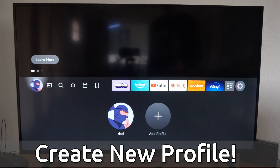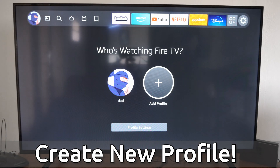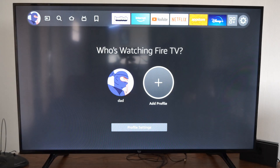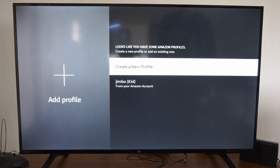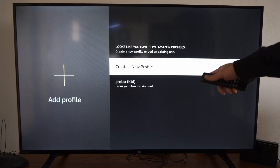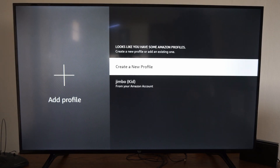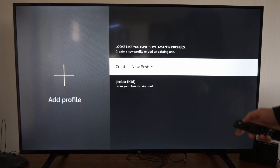Then go down and simply go to Add Profile. I do have a kid's account on my Amazon Fire TV — I can select that easily — otherwise I can go up to Create New Profile.